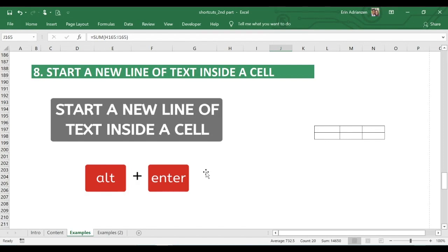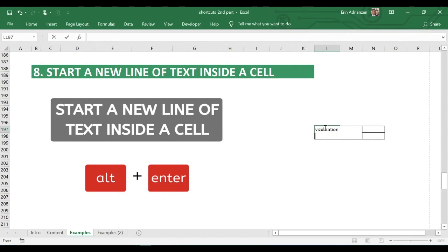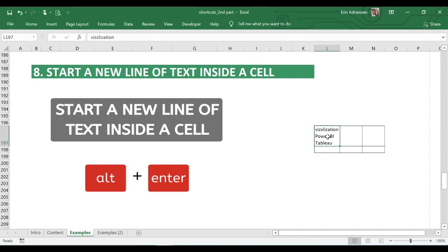Now let's learn how to start a new line of text inside a cell. Let's say you type a channel name in a cell. To start a new line inside the same cell, hold down Alt and press Enter. Then you can type additional text — for example, 'Power BI'. To add yet another line, hold down Alt and press Enter again, then type 'tab layout'. When you press Enter, you'll have three different lines of text inside the same cell. Very useful.